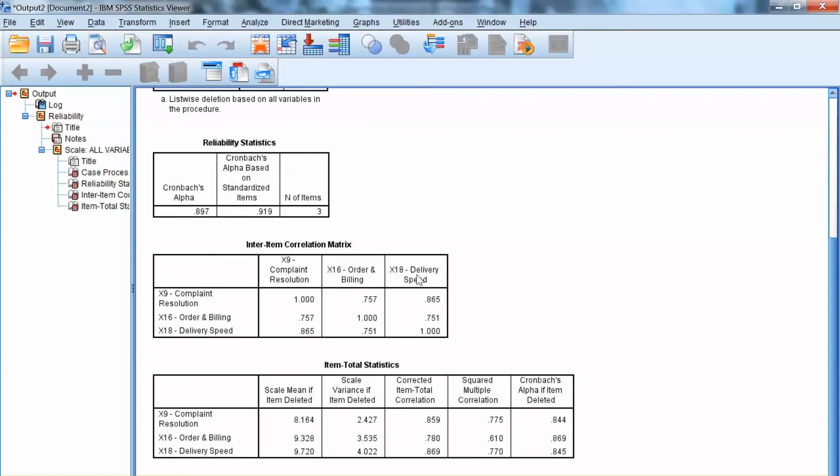This is how to conduct reliability analysis using SPSS. Thank you, and bye now.